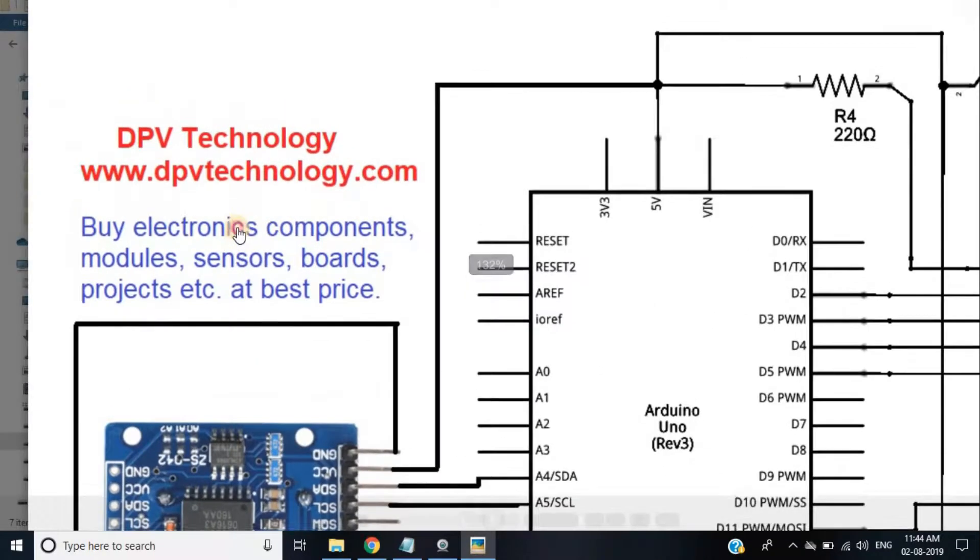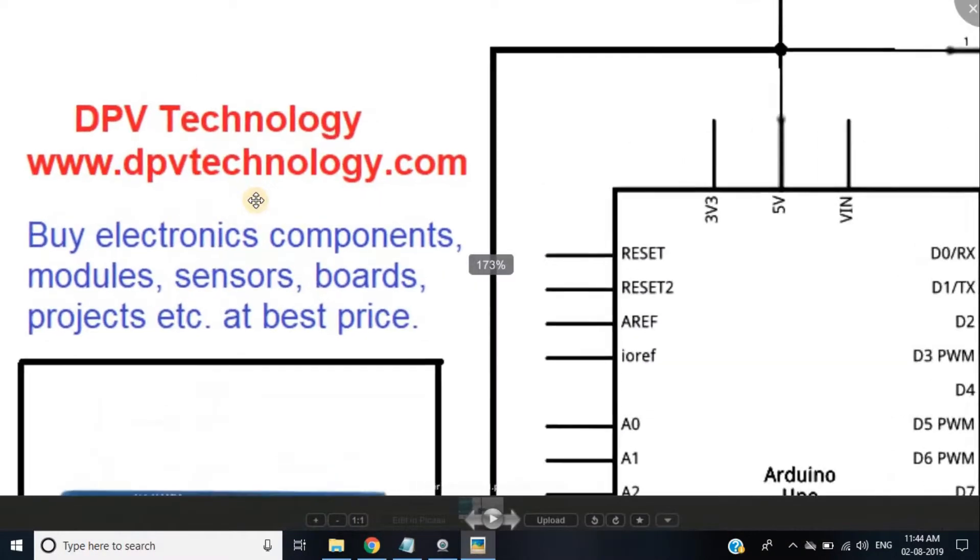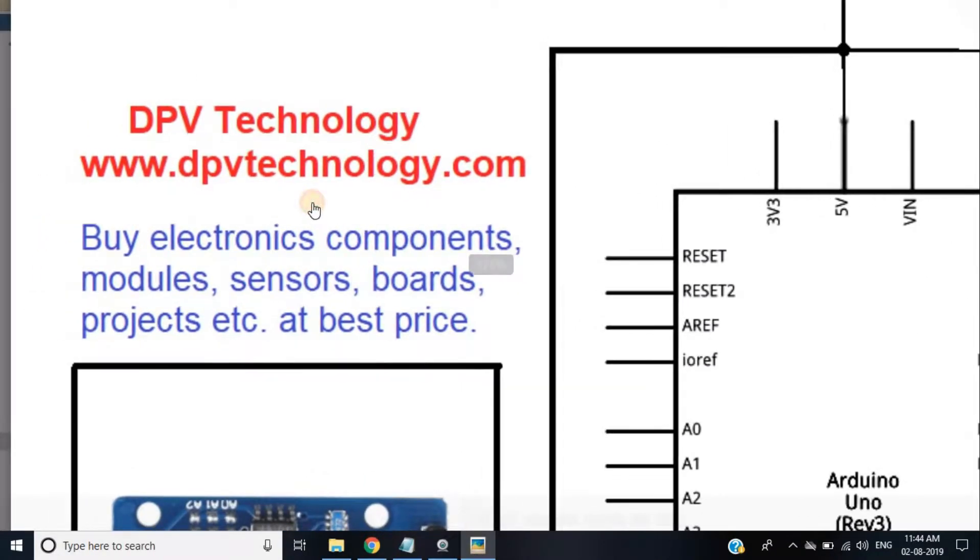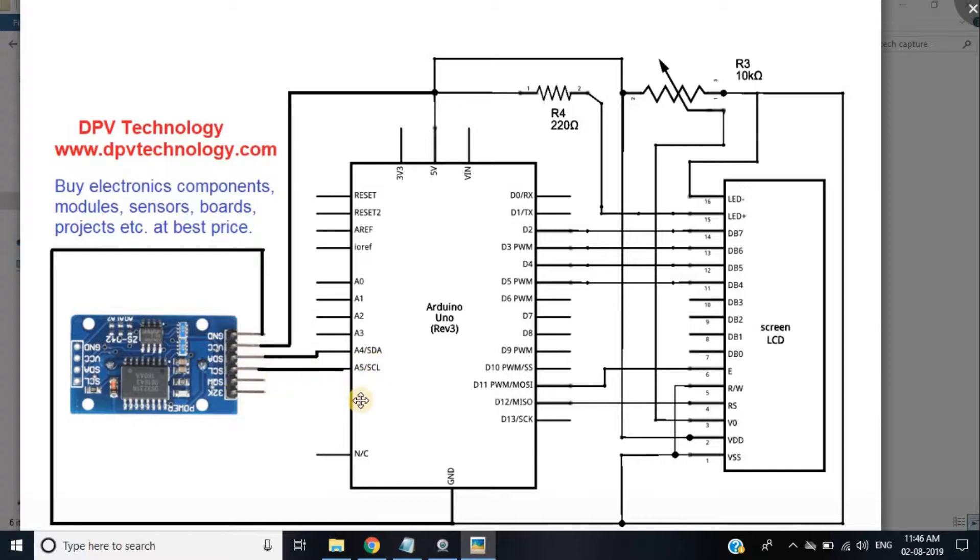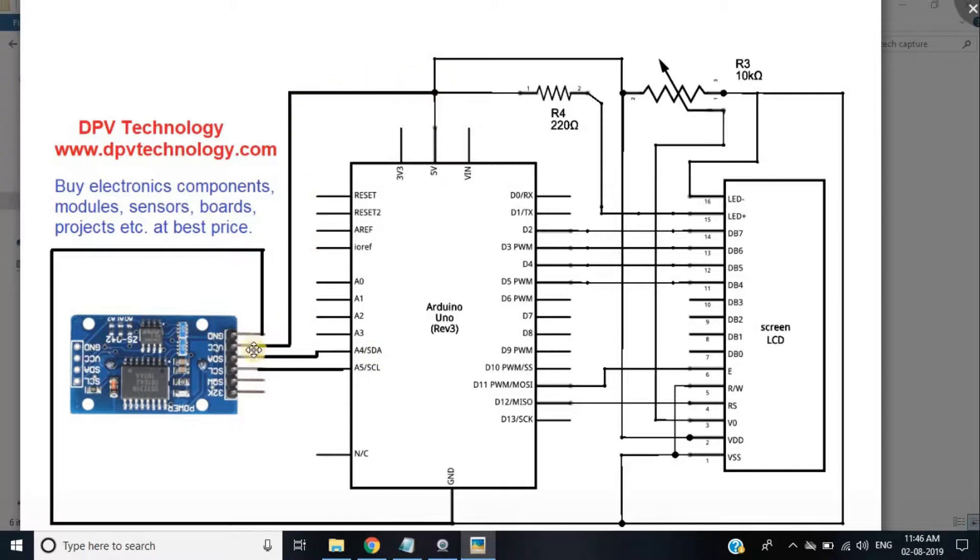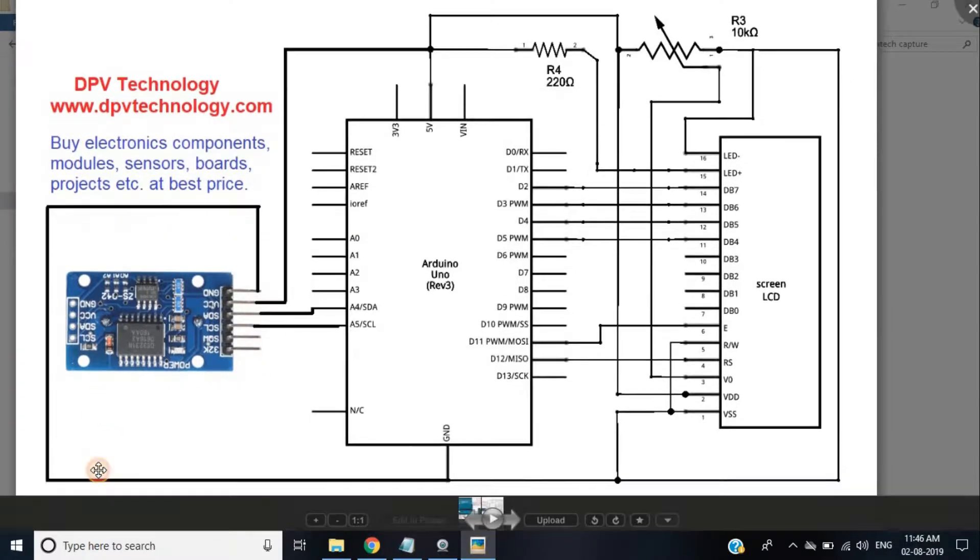You can buy all these components from our official website www.dpvtechnology.com at best price. So first we have to connect SCL pin of the module to A5 pin of the Arduino. Next, SDA pin to A4. VCC pin to 5V pin of Arduino and the GND pin to any GND pin of Arduino.